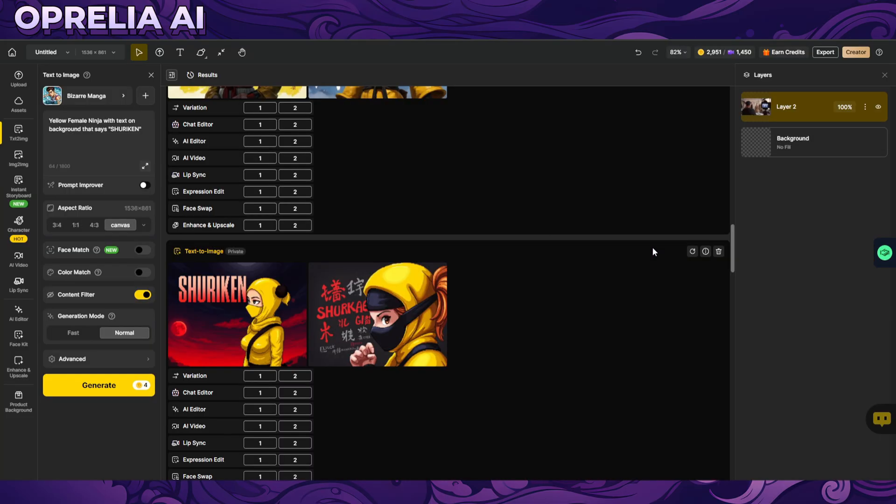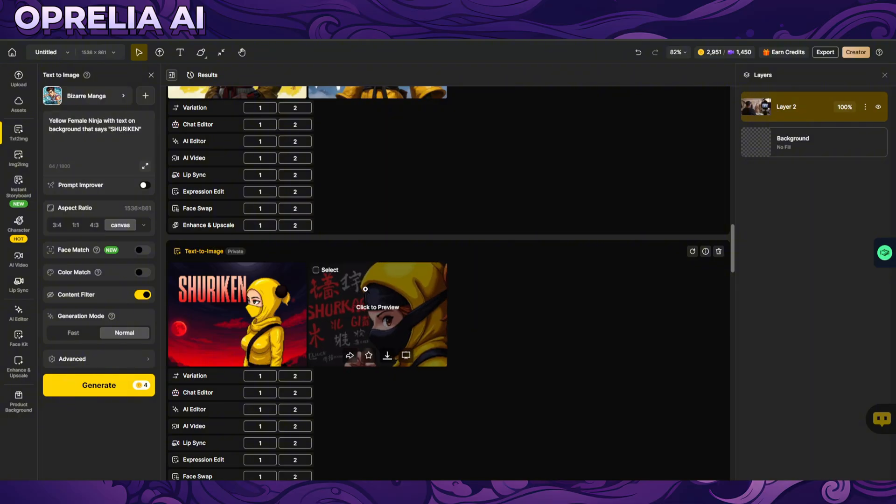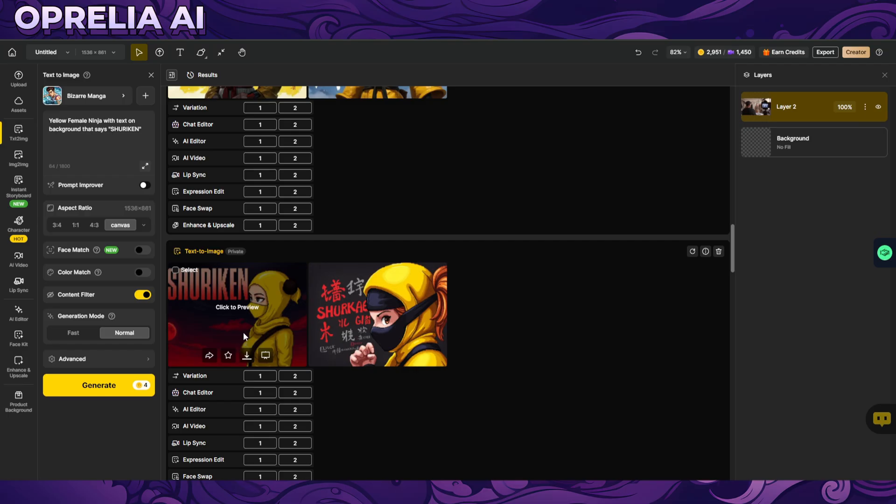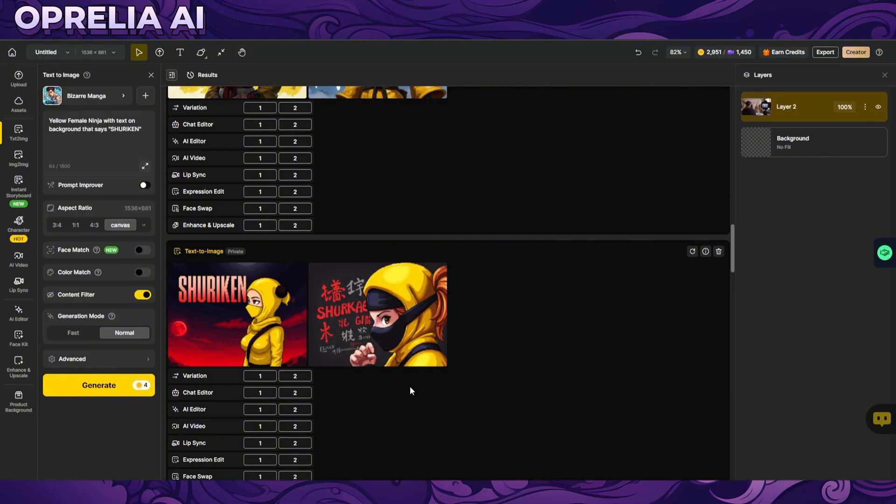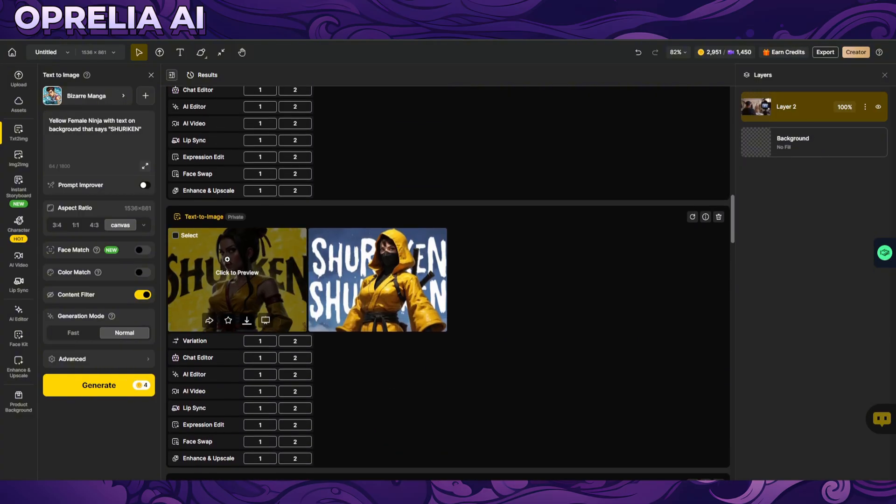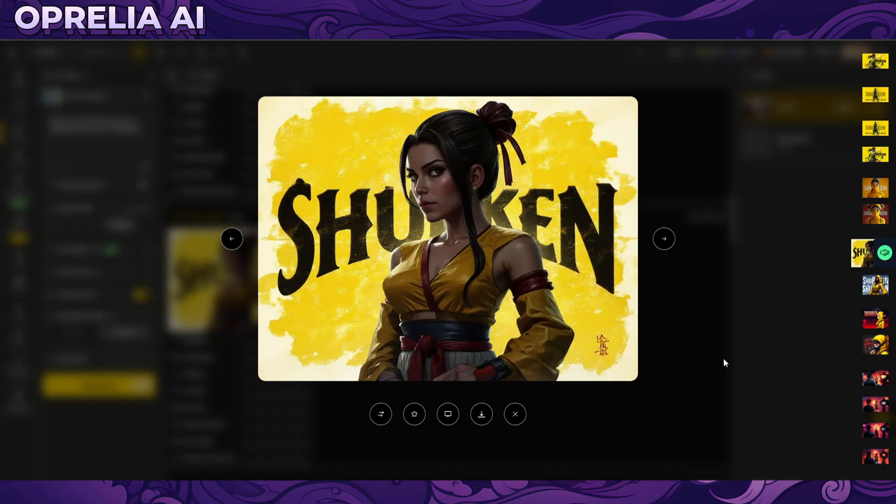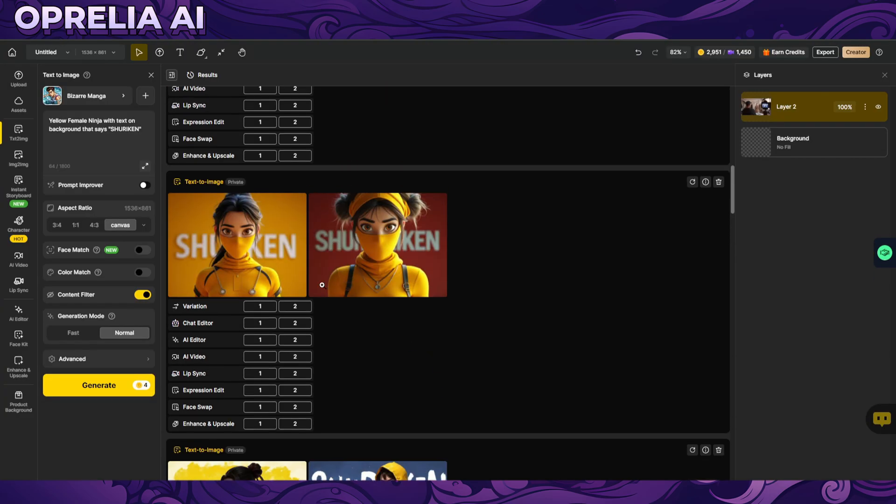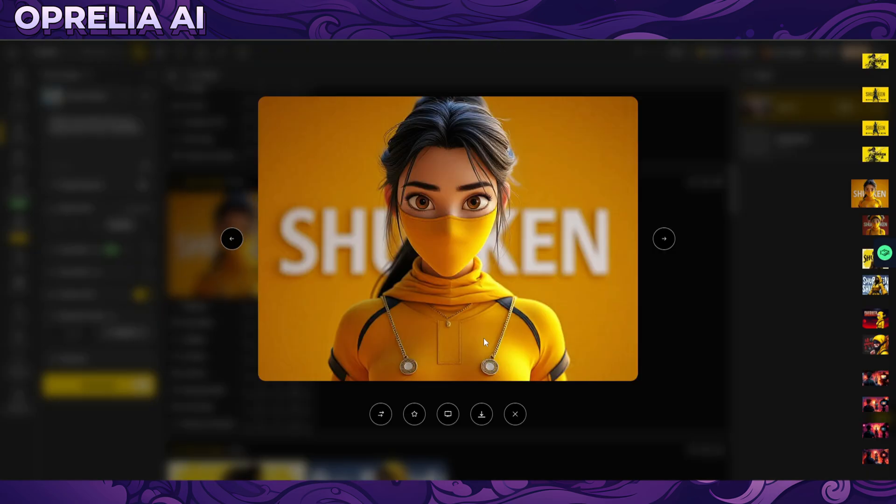Here are a couple of things with the prompt, yellow female ninja with a text background that says shuriken and in most of these cases I actually managed to create the text in the back and as you can see it is supporting a multitude of different styles.